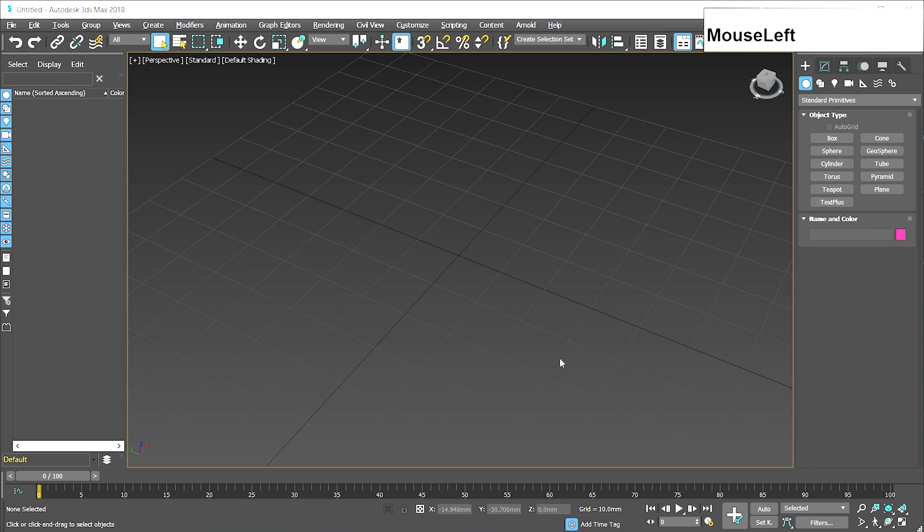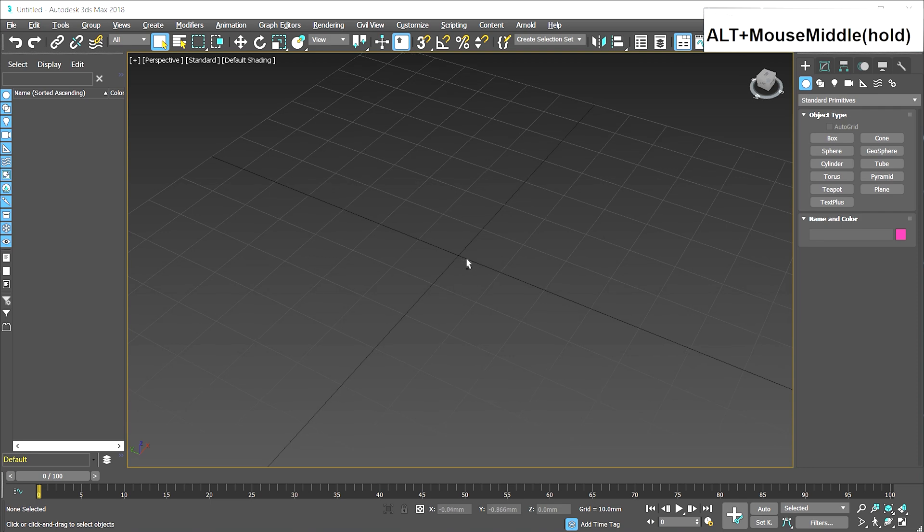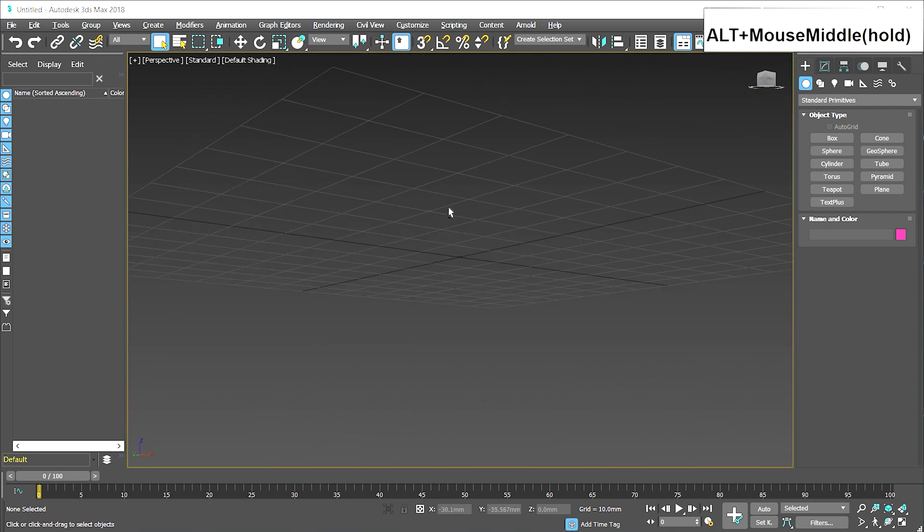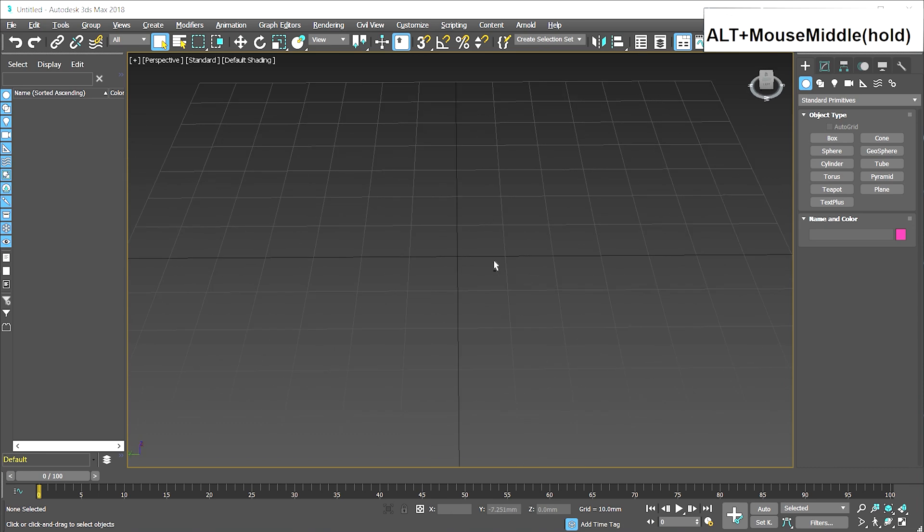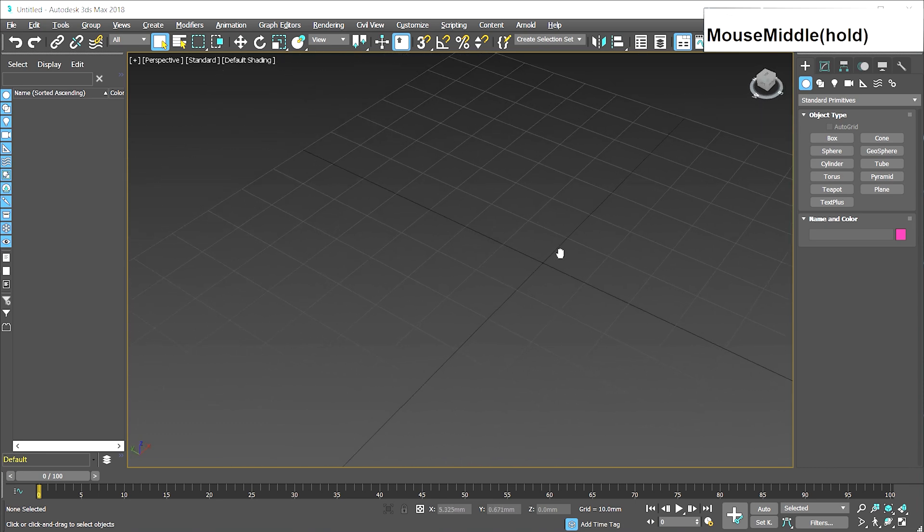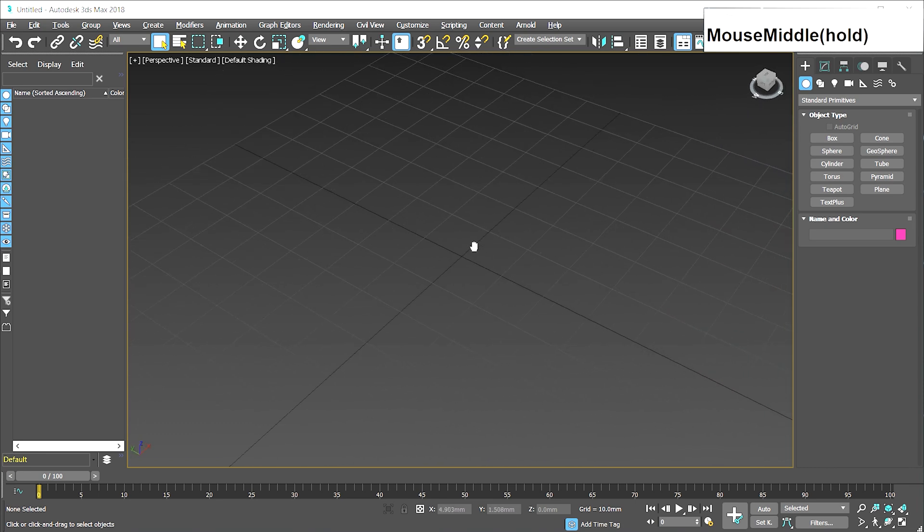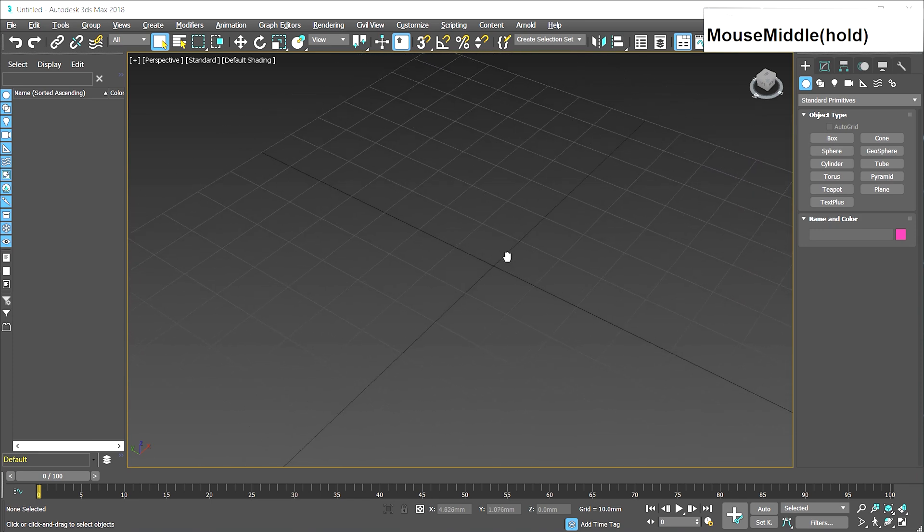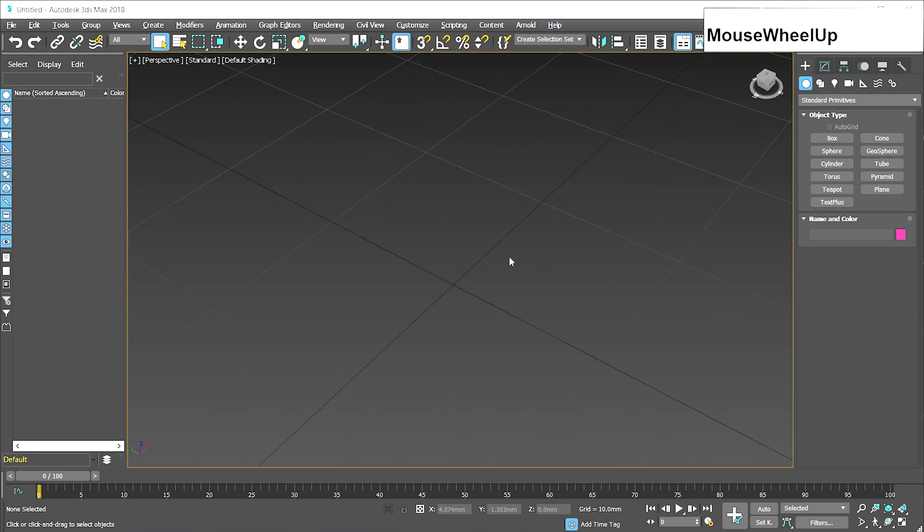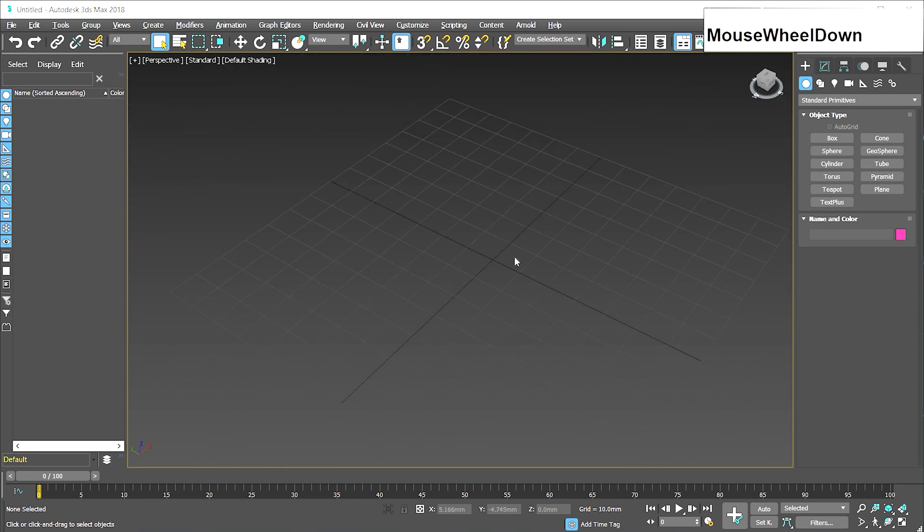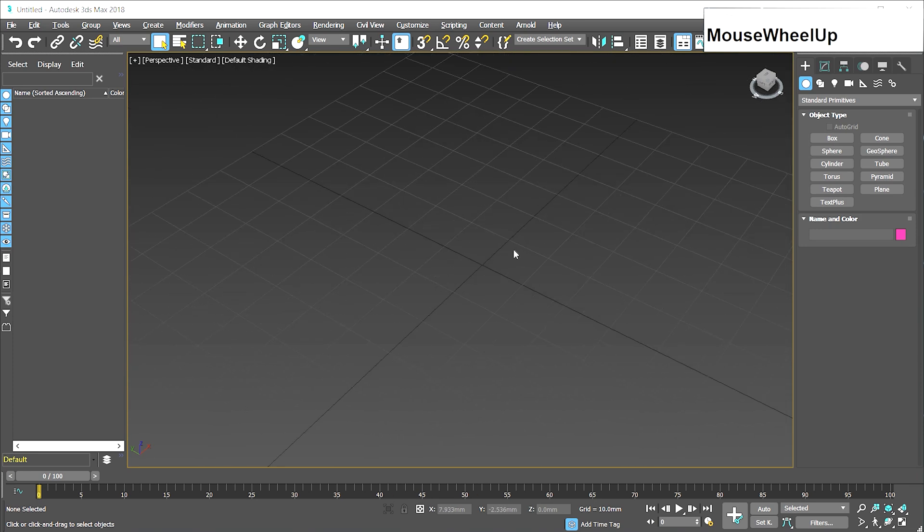As you're creating your object, you'll definitely want to adjust your view. If you hold Alt and press the mouse wheel in and drag, this will rotate your view. If you just hold that middle mouse button without pressing Alt, you can move this way, and you can scroll with that mouse wheel. I have actually gone through several mice because I've burnt out their mouse wheels. 3ds Max will be very hard on that key.